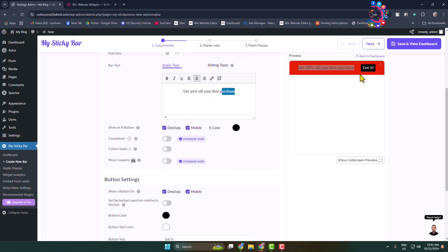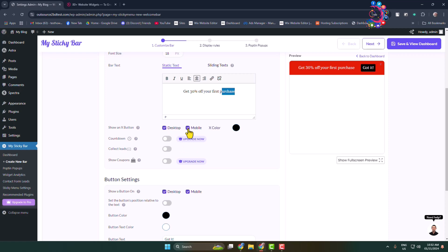Show an X button. Here we can see a little cross button to close the notification bar from your website. A visitor can click on this little cross icon. If you want to disable this cross icon in desktop mode, just uncheck this desktop. You can also remove this notification bar from a mobile device by unchecking this option.